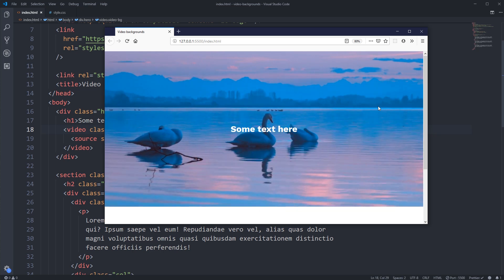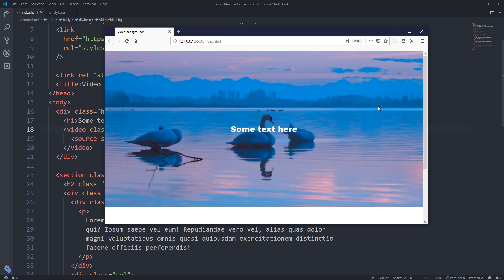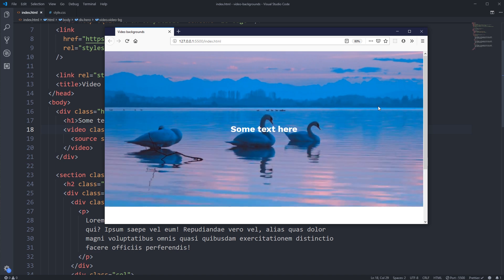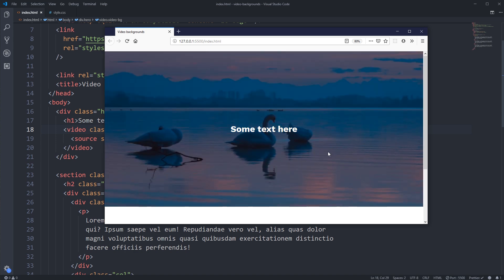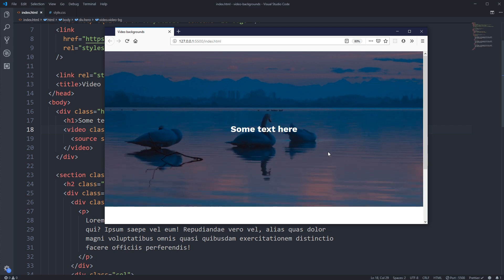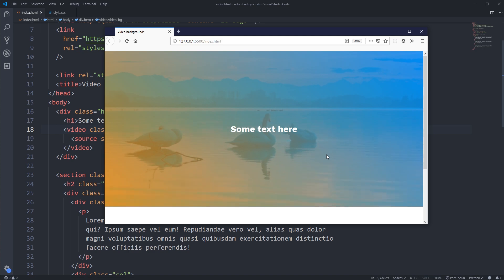Welcome to this video where we're going to look at how to do a hero section with a big background video. It doesn't have to be a hero section — it can go anywhere on your site. We'll also look at how to easily overlay a color on it, and even gradients, without creating any extra divs like a cover or overlay div. This is all done with just the main div and its parent.